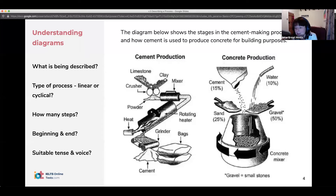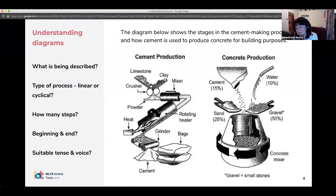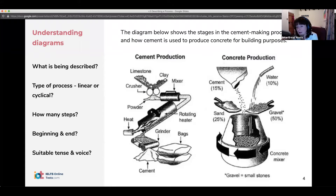All of the processes use present simple. If they are manmade processes, you're going to be using pretty much all passives. If it's a natural process, then you'll be using more of a mix of active and passive. Since this is a manmade process, we are going to be using all of the passive forms.